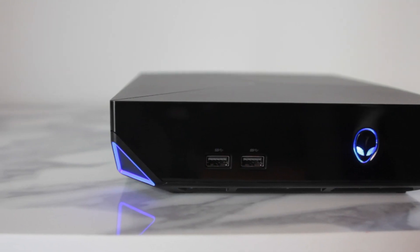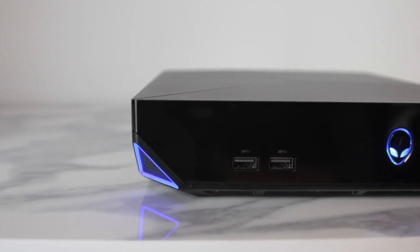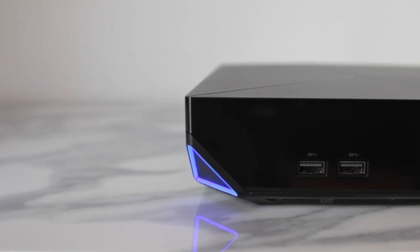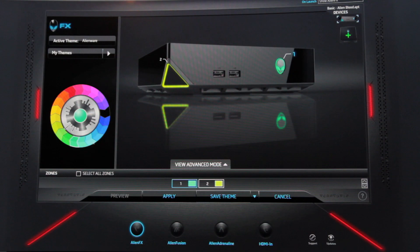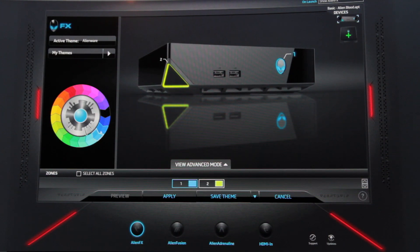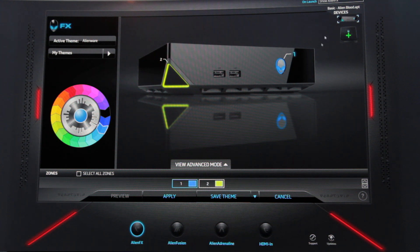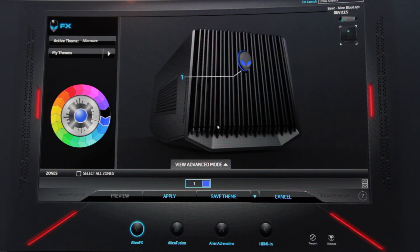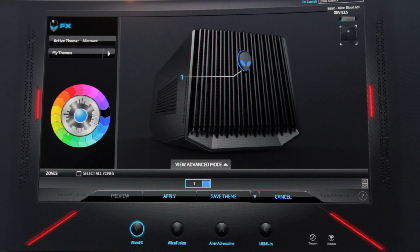Up front you'll notice two LED sections which you can actually customize through the built-in software, which is pretty cool. Both are RGB so go crazy. It's worth mentioning that through the software you can also control the RGB lights on the keyboard and mouse as well.